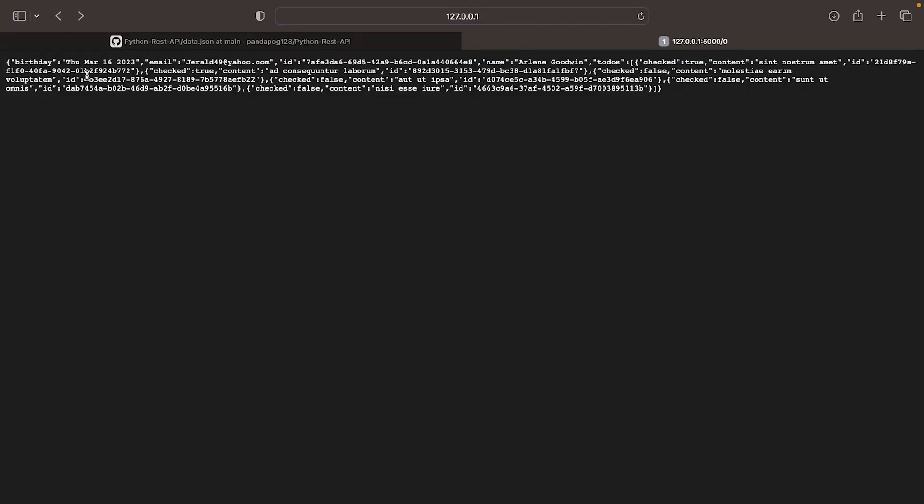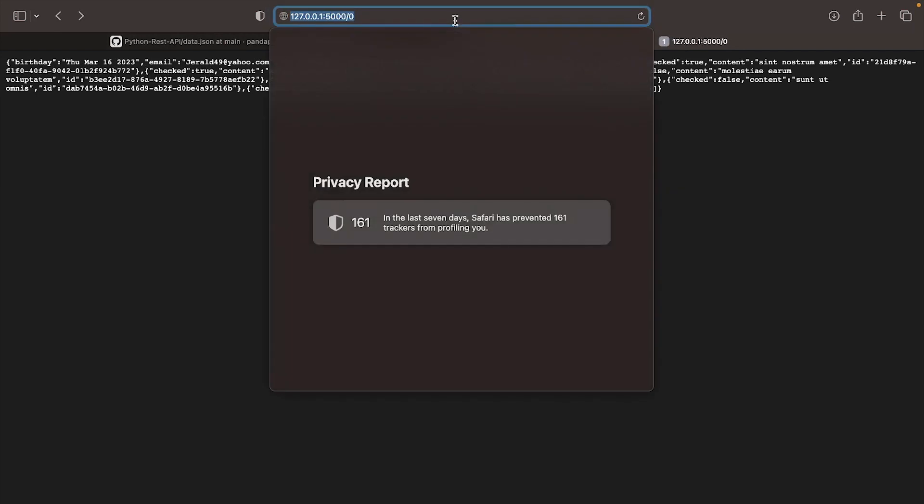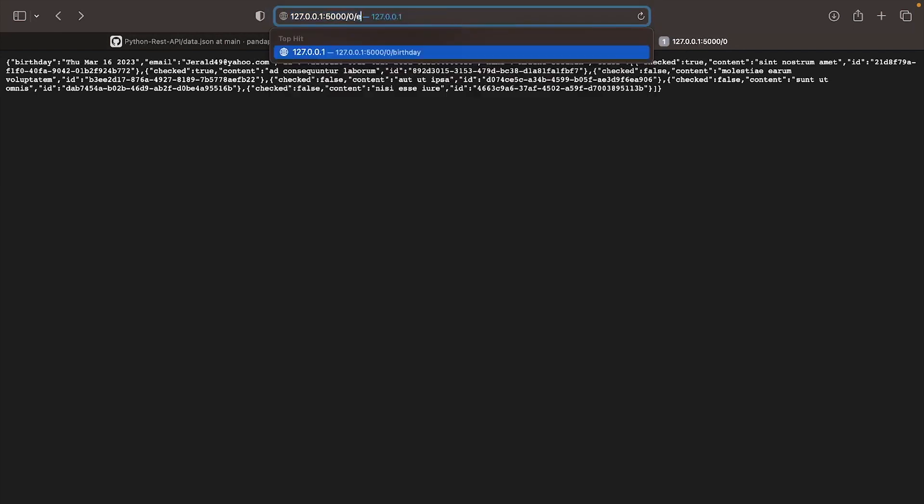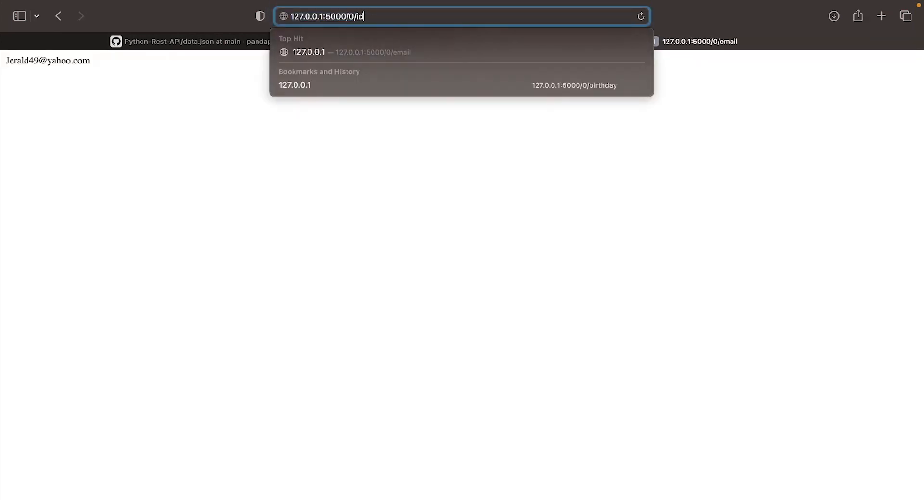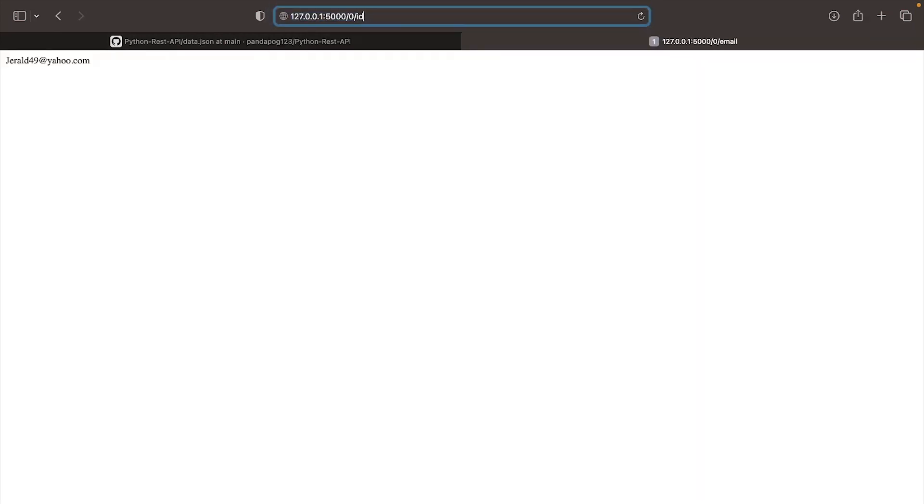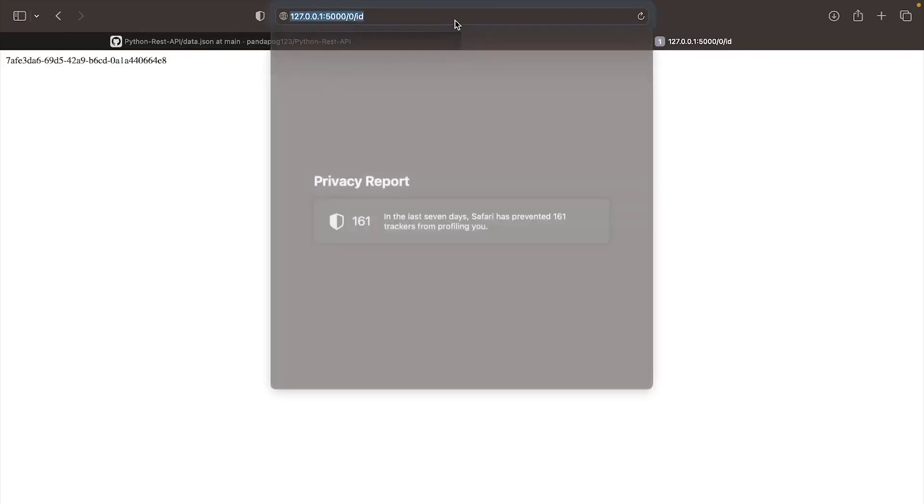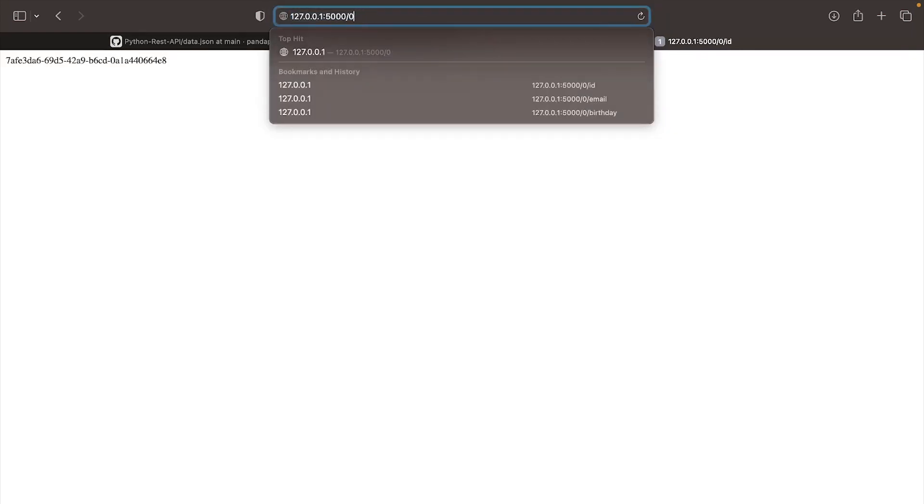Let's go back to the route that displayed the user data and go to the search bar and add /email. It should give you an email. Once you have confirmed it, go to /id.